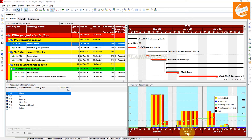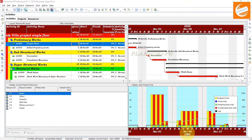The next question is: does leveling break and override the logic relationships I have assigned? This is also not reality. Leveling only delays activities to meet resource demands. It never breaks or overrides the logic — the logical sequencing stays intact and activities are never arranged out of sequence to accommodate resource demand.